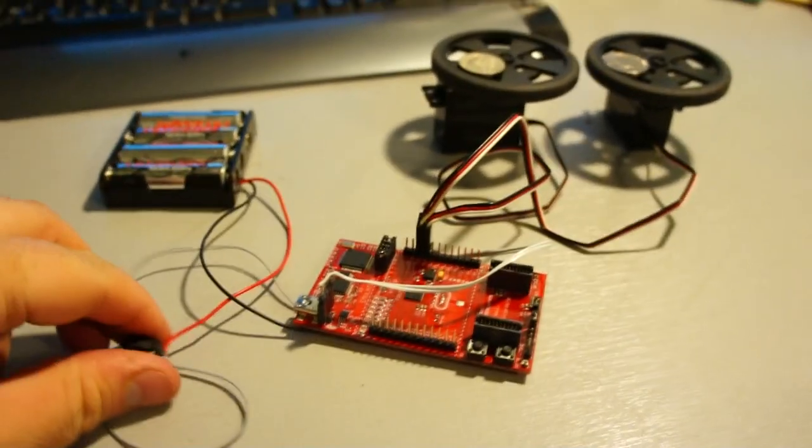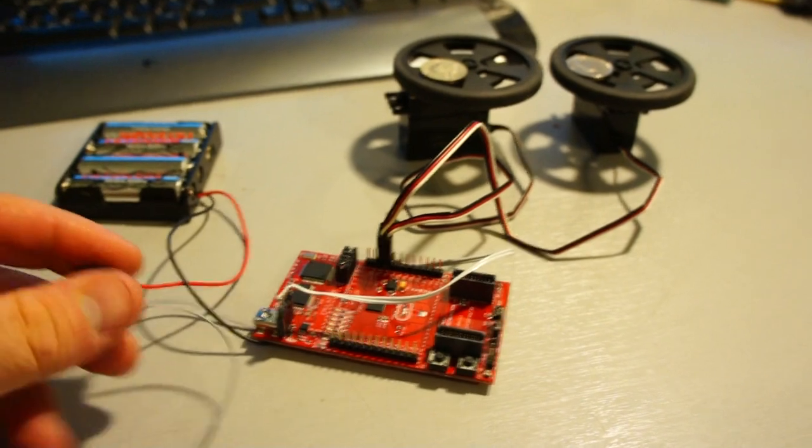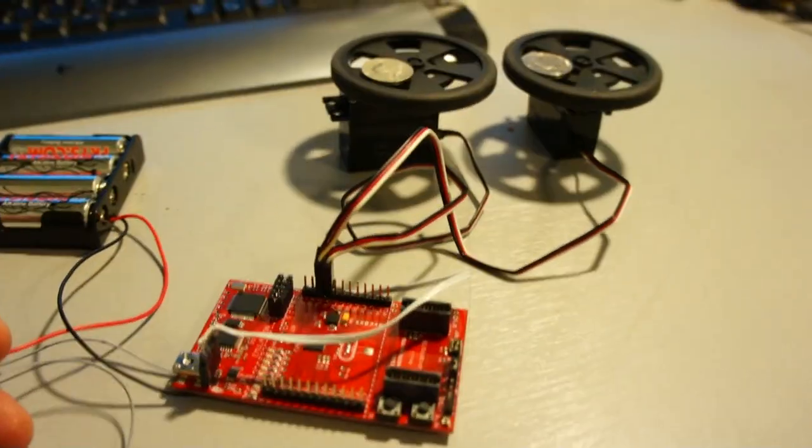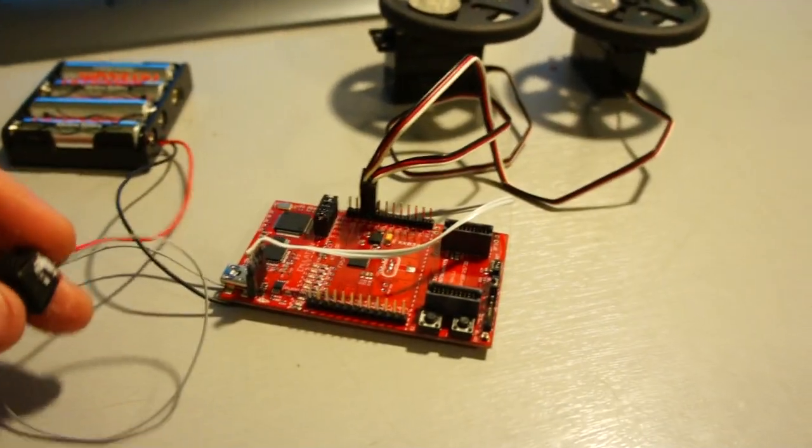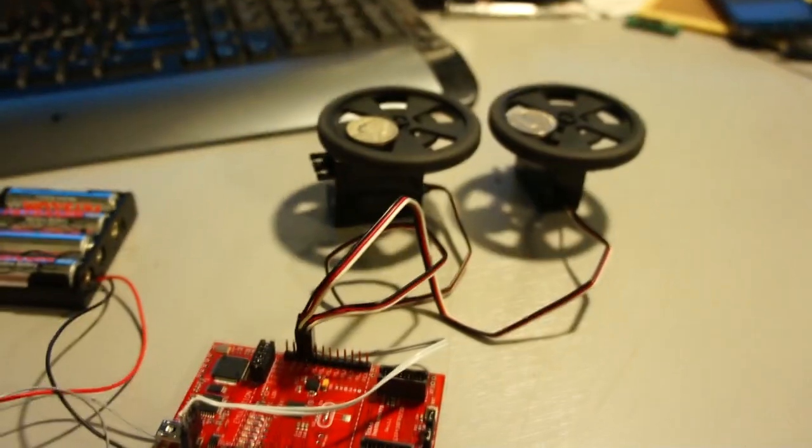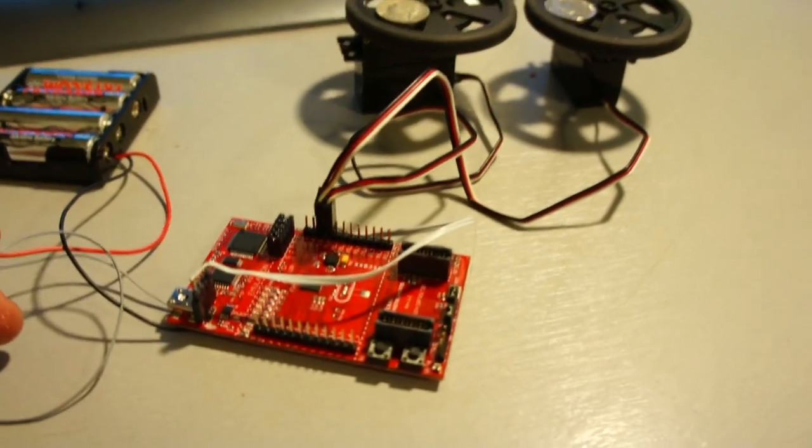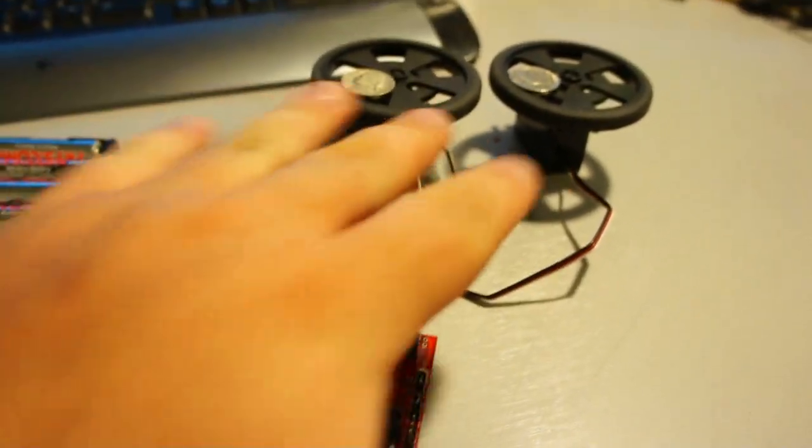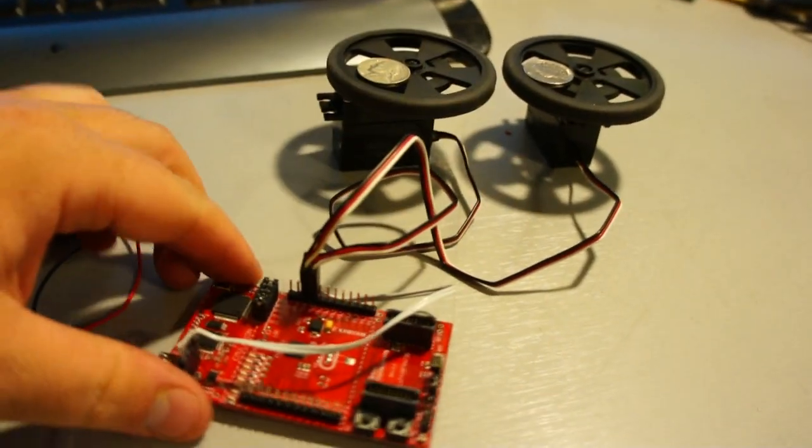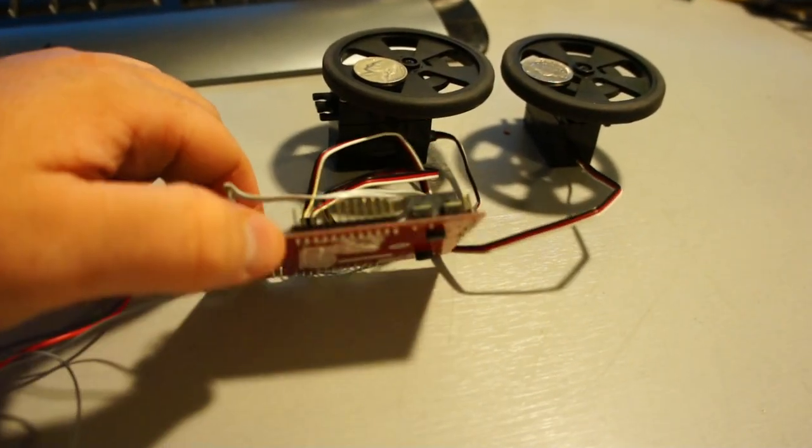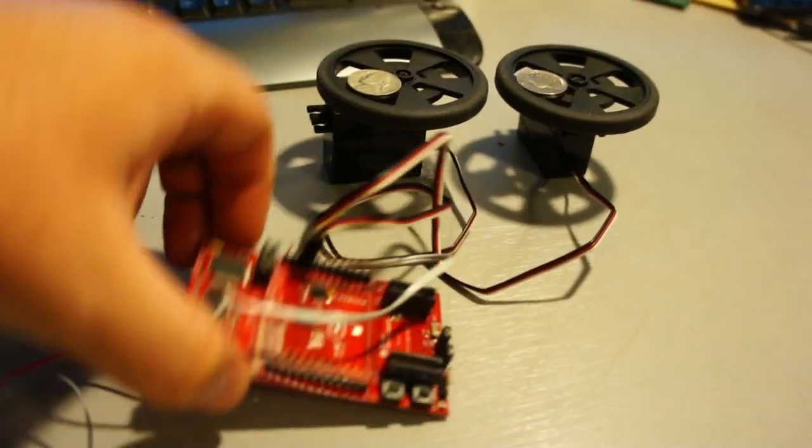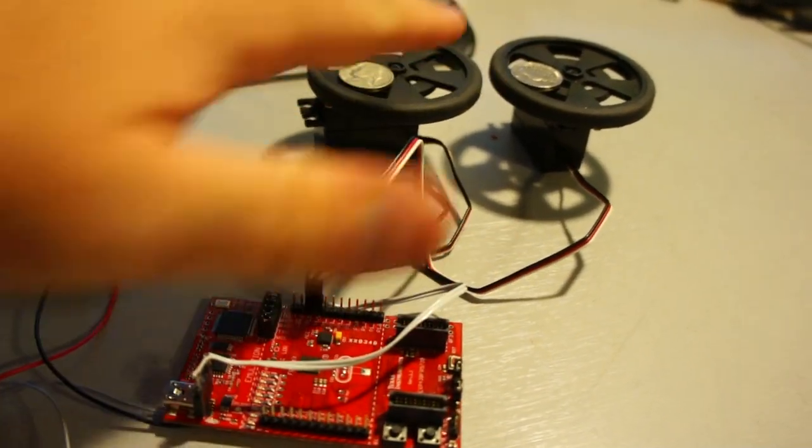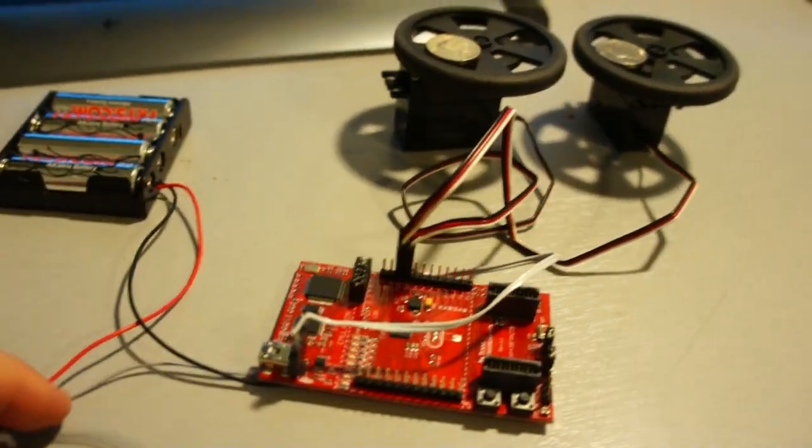I'm just going to turn this on. It's already programmed. It's going to flash some LEDs and calibrate the accelerometer, and then you can tilt it like this, and it will move the servos.